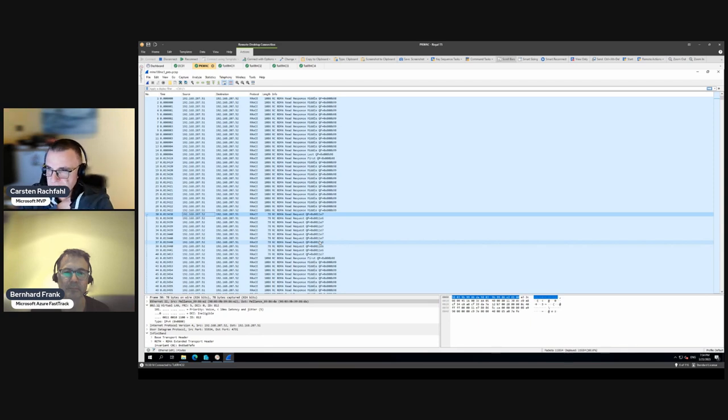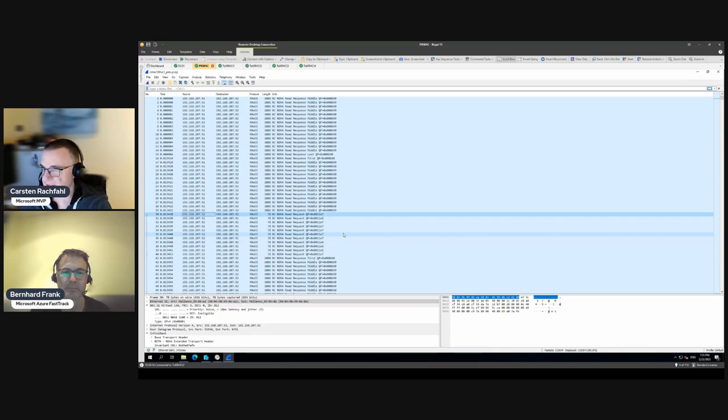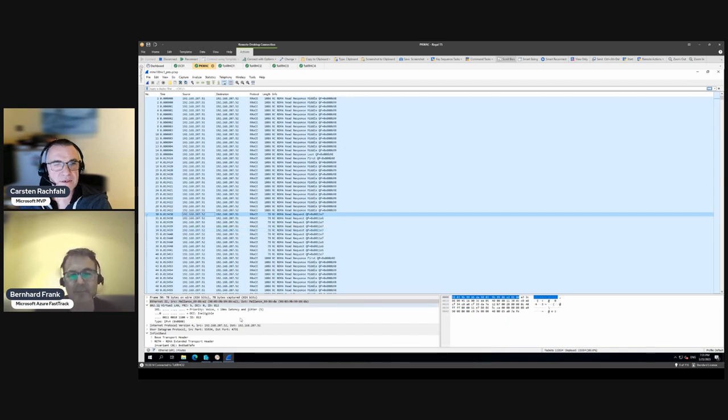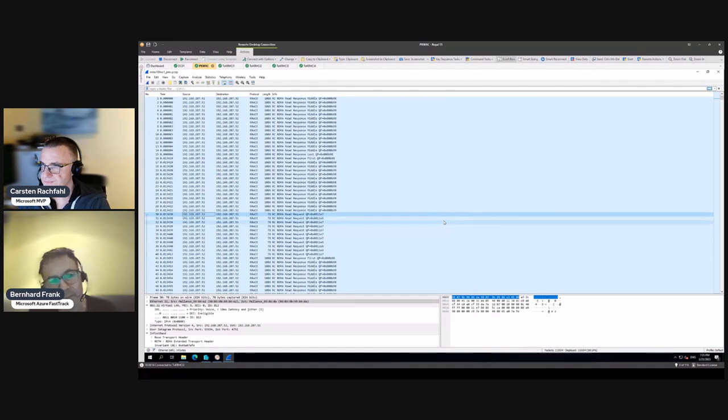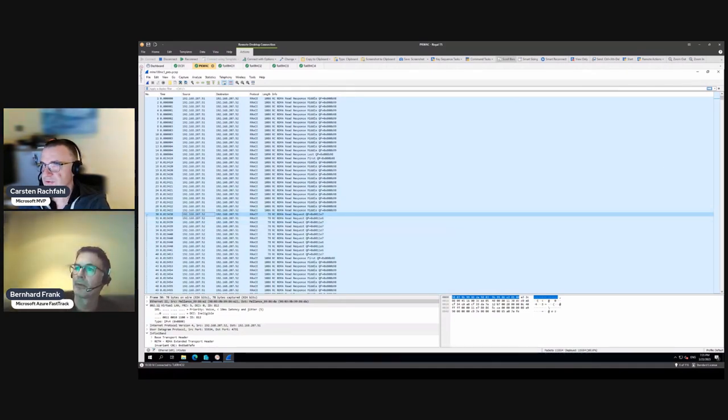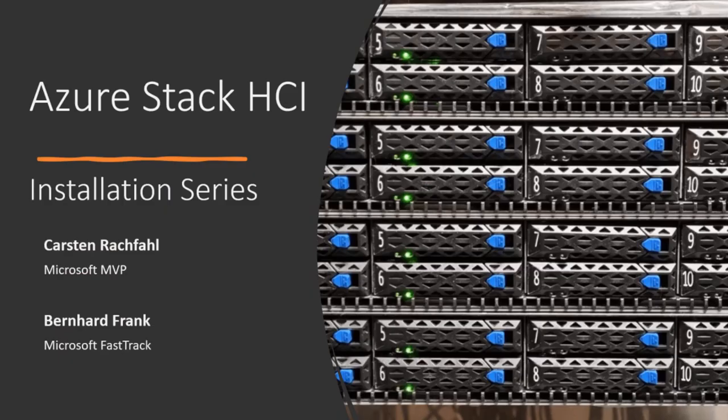So here you have some more information with Mellanox cards. You can do that, unfortunately not with the old ones with ConnectX-3, but with the 4 and upwards you can leverage this tool and sniff the packets and look at the packets in Wireshark. So I think that was all I wanted to show you. So next video would be we now have to create our custom test.